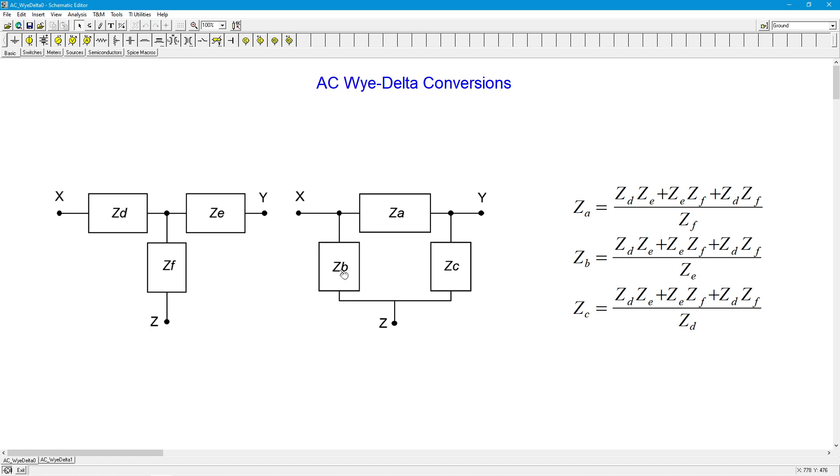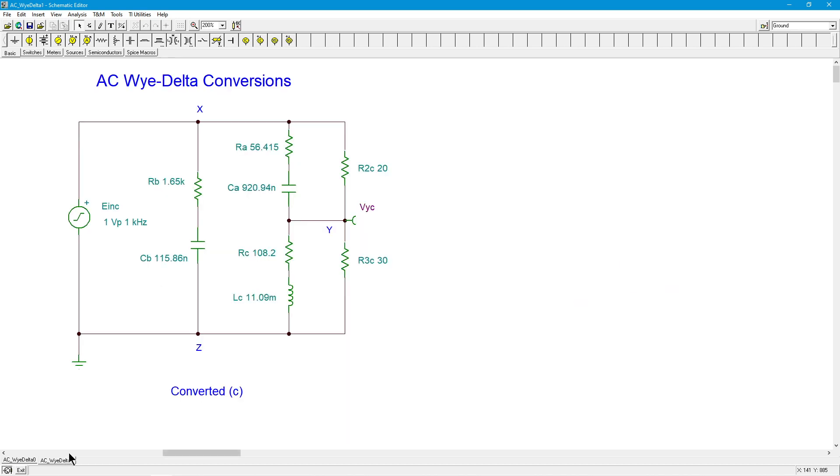And we kind of see ZB is straddling across the input. In other words, X to Z. Point X to point Z. There's our point X and there's our point Z. So we're just straddling that. So we come up with these three complex impedances.